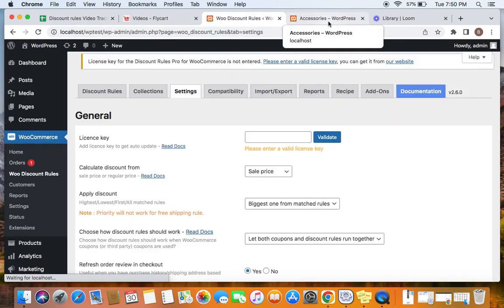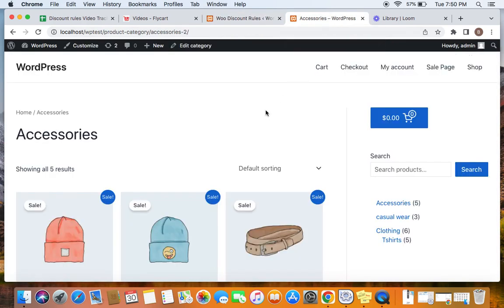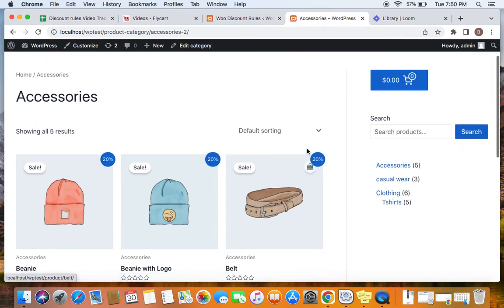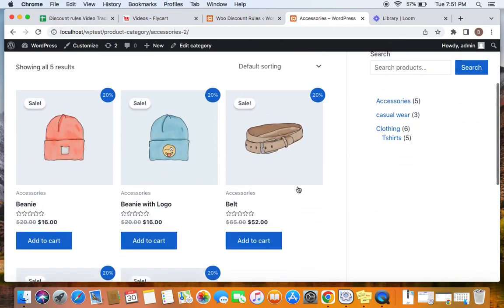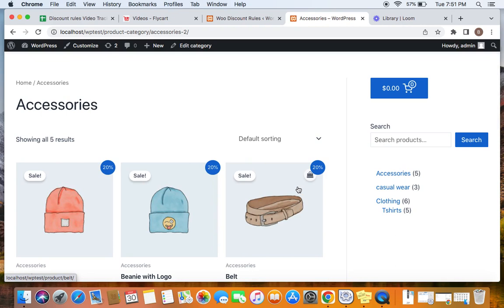We've saved the settings. Let me refresh this page — and there we go, 20% is displayed inside the sale badge. This is how we enable the sale badge and customize it. It's a wonderful way to indicate to customers that products are on sale. Thank you so much for watching.